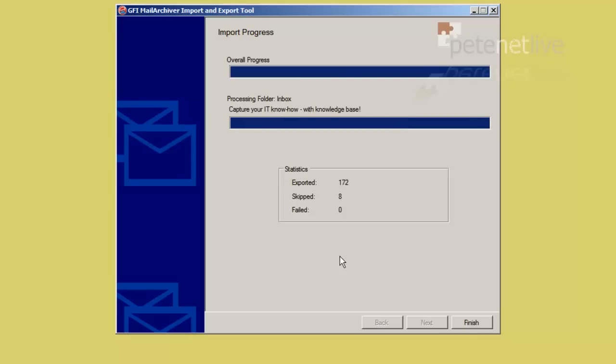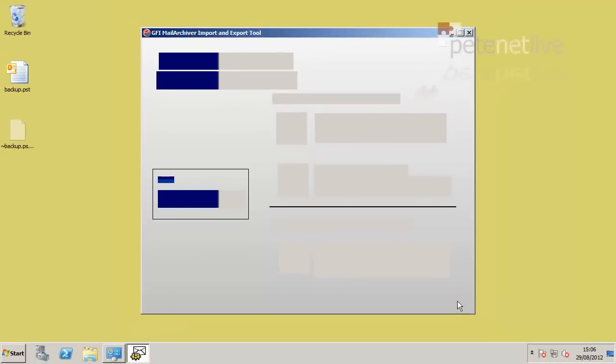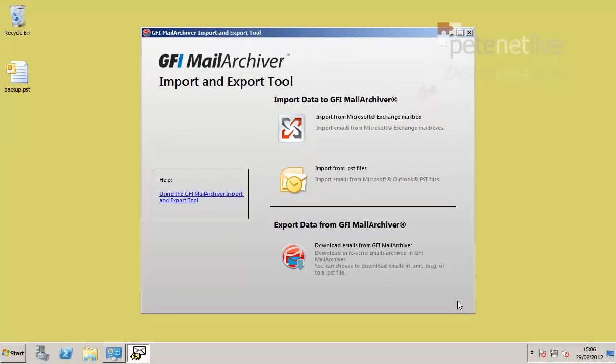You'll notice it's exported 172, and it's skipped 8. That might be because they're rather corrupt, or they're outside the date range that we specified. Click Finish. And those emails are now in the Mail Archiver database.